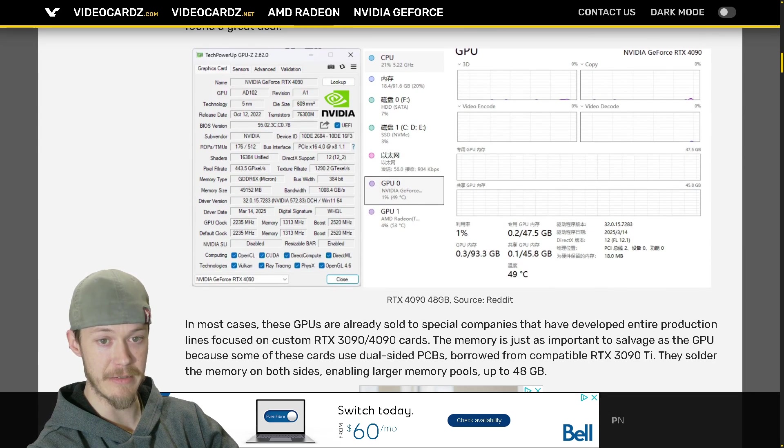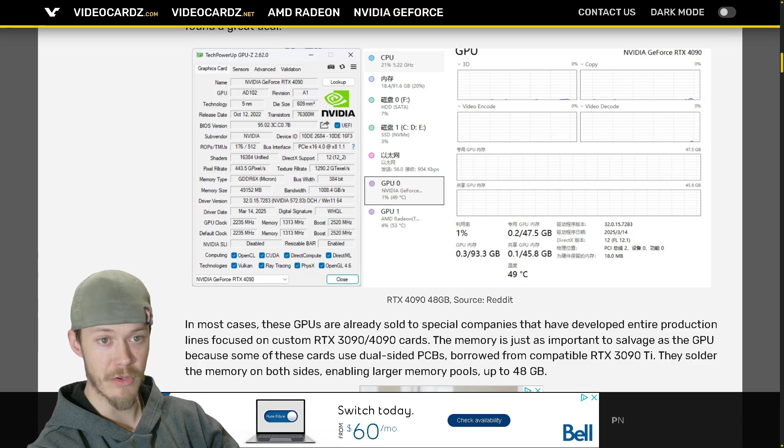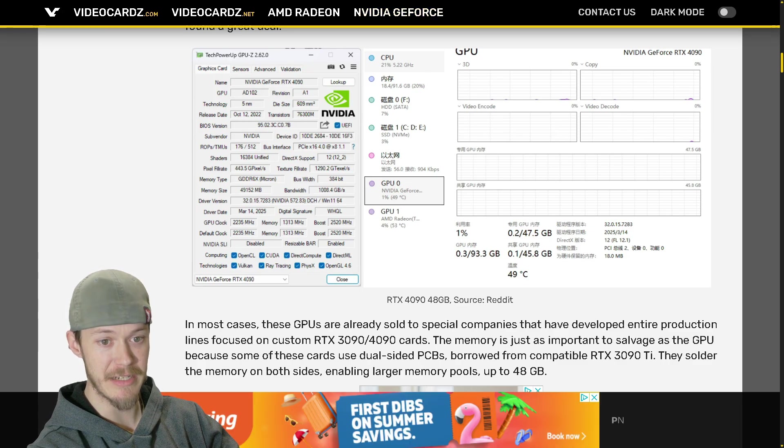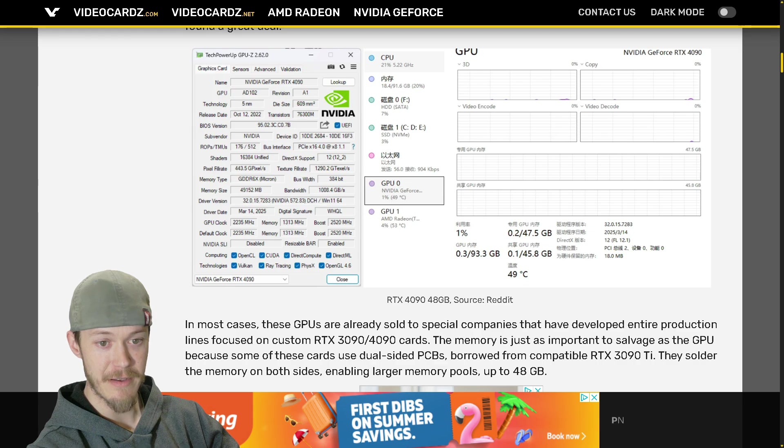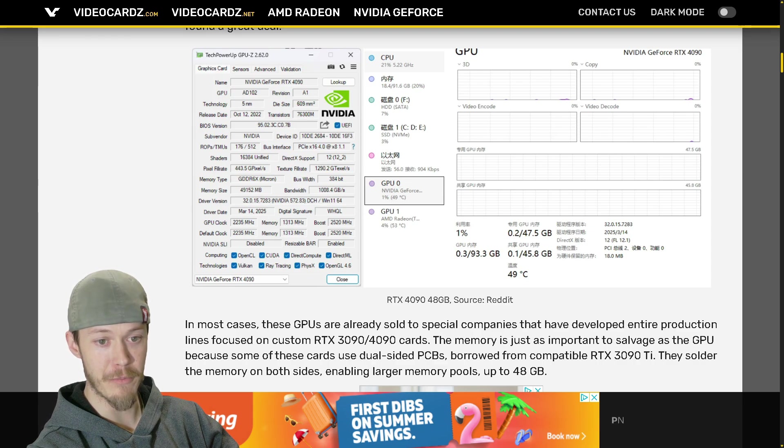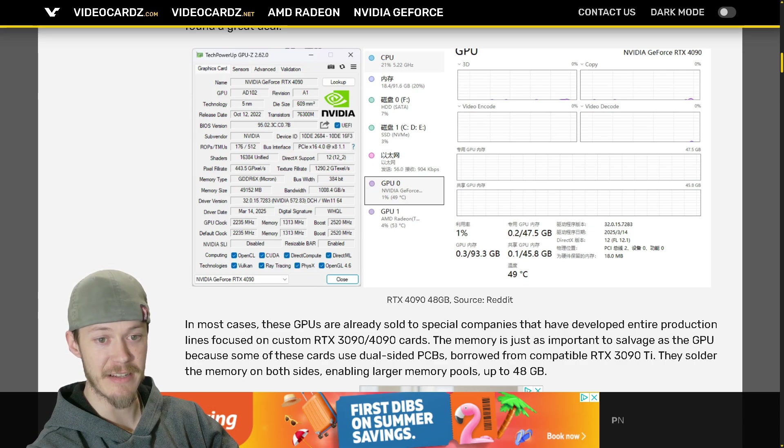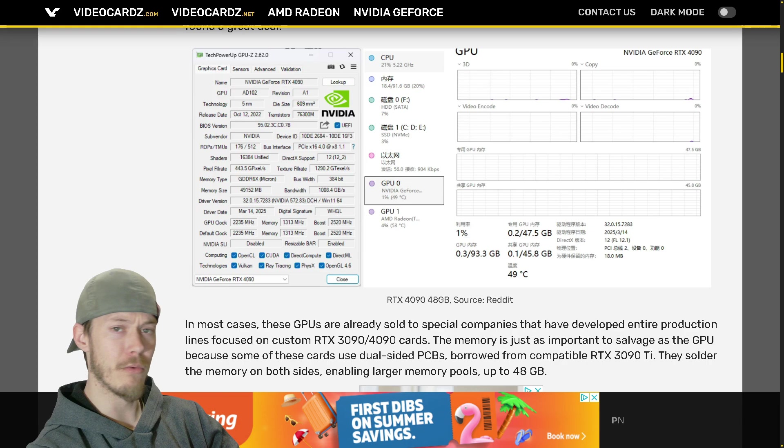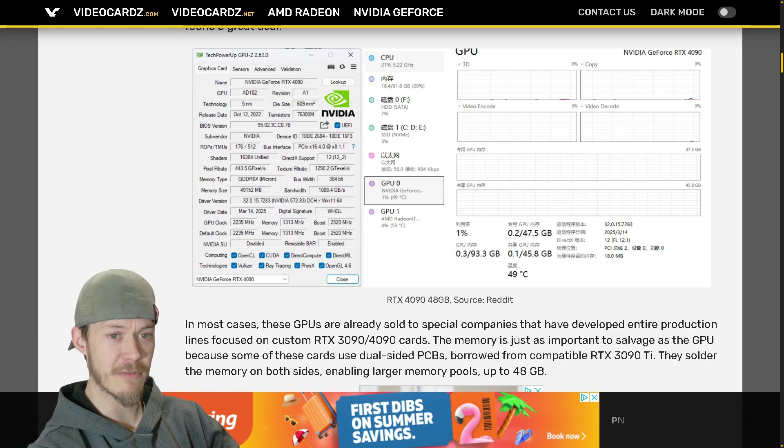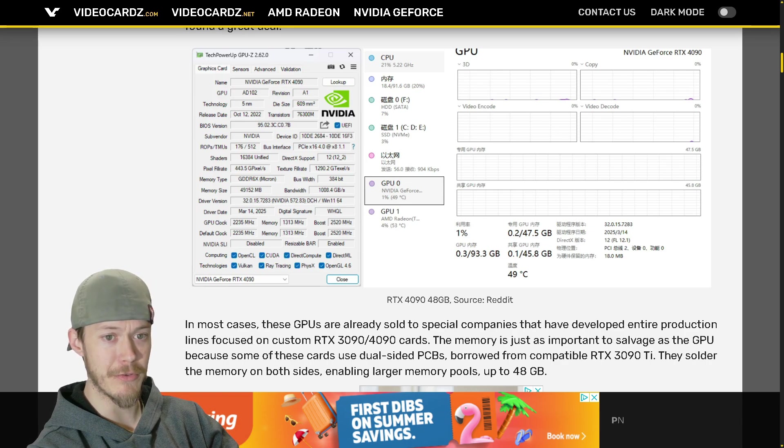So here we go, we got GPU-Z here opened up. Memory size 49,152 megabytes or 48 gigabytes, and it is GDDR6X memory right here.